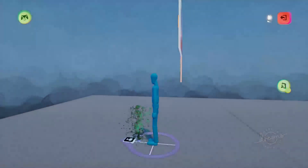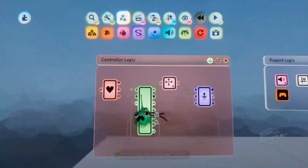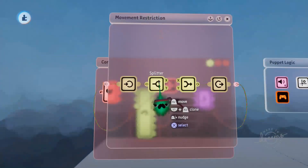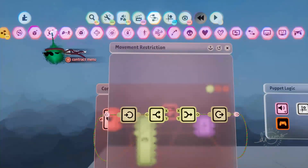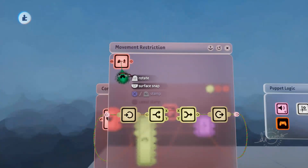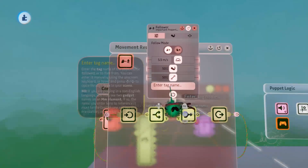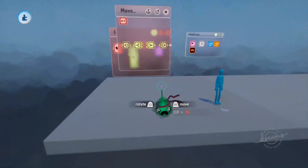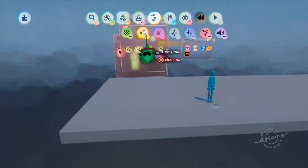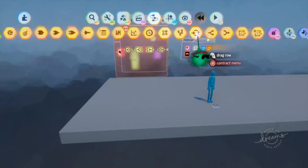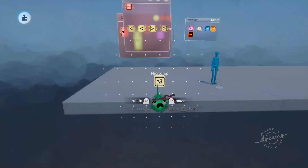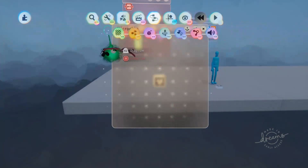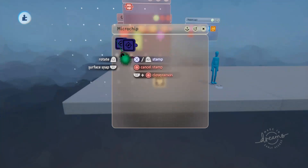Now we'll want to make sure that our player is stuck to that plane and we'll use a follower for that. We'll go back into our movement restriction chip and grab out a follower. Followers of course work with tags, so we'll grab out a microchip for our scene here. Make sure that we're scoped out of the puppet so we don't group that with the puppet. We'll put this on the grid, grab out a microchip, put a tag down on it, and we'll rename this tag to 'plane'.